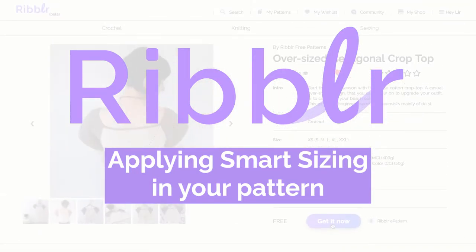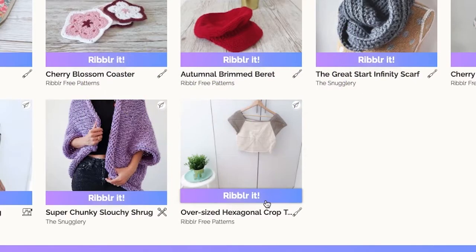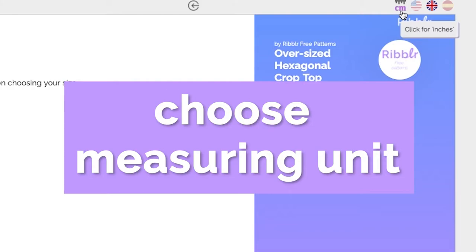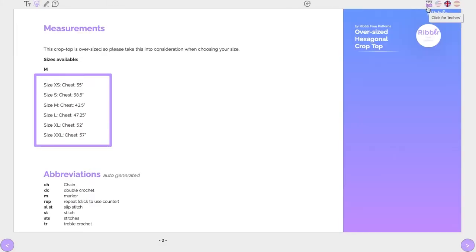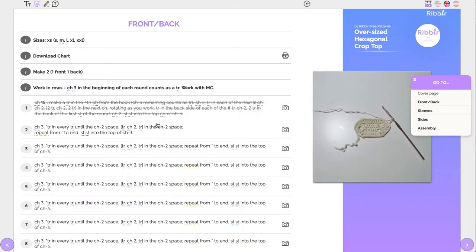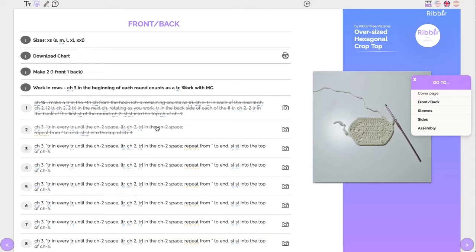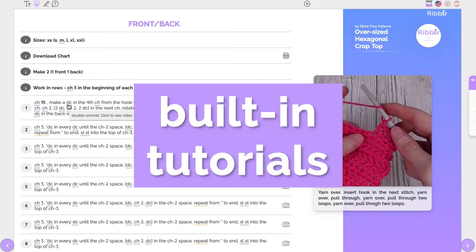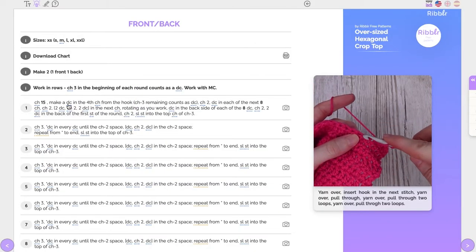Riblor ePattern is a unique interactive pattern format with many innovative tools and features. This video will help you learn more about how to easily enable our Smart Sizing feature in your patterns.